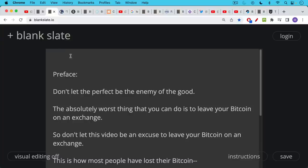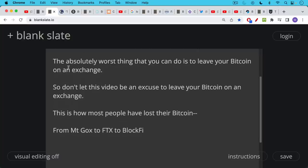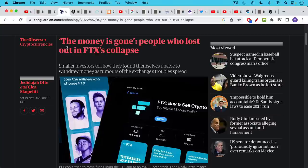Don't let this video turn you off away from single-sig or from holding your Bitcoin on a hardware wallet, because the absolutely worst thing that you can do is to leave your Bitcoin on an exchange or on an app. So don't let this video be an excuse not to take action there and to continue to leave your Bitcoin on an exchange. This is actually how most people have lost their Bitcoin. They haven't lost it through self-custody, but they've lost it by leaving it on Mt. Gox or FTX or BlockFi or any of these long history of sad exchange collapses.